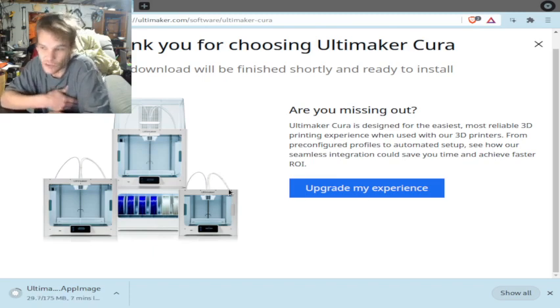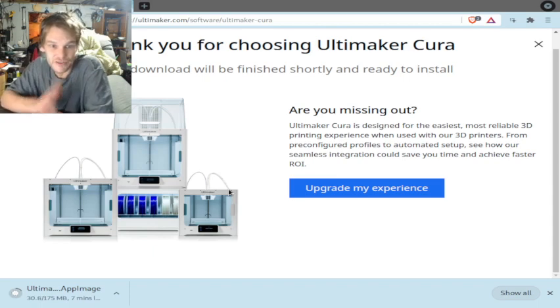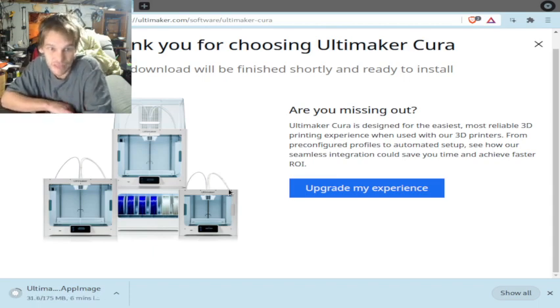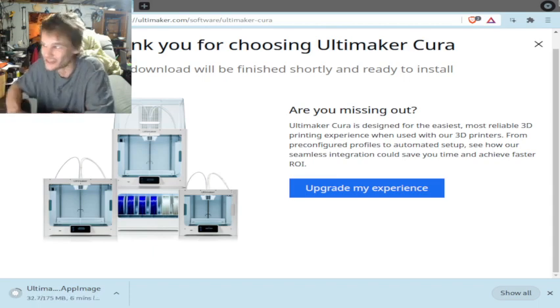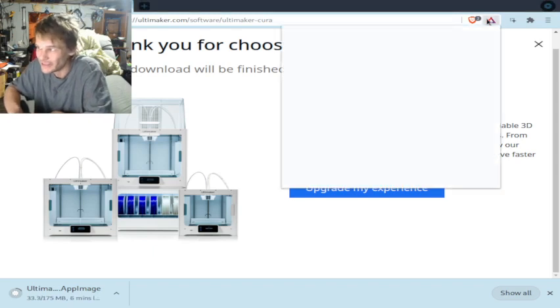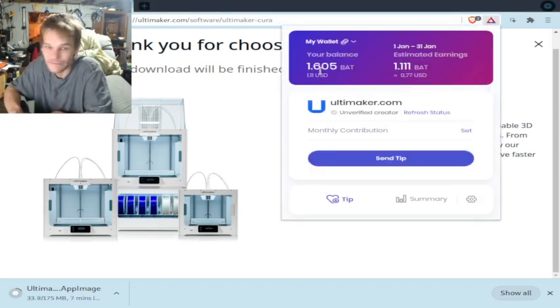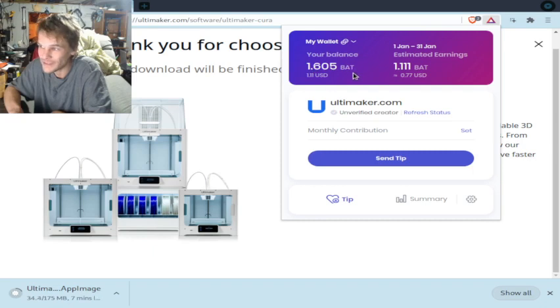Brave pays you crypto to use their browser. I kind of like it. Here I'll show you right up in the corner. I have made 1.6 BAT and my estimated earnings is 1.11 BAT for this month, so that just adds it up.